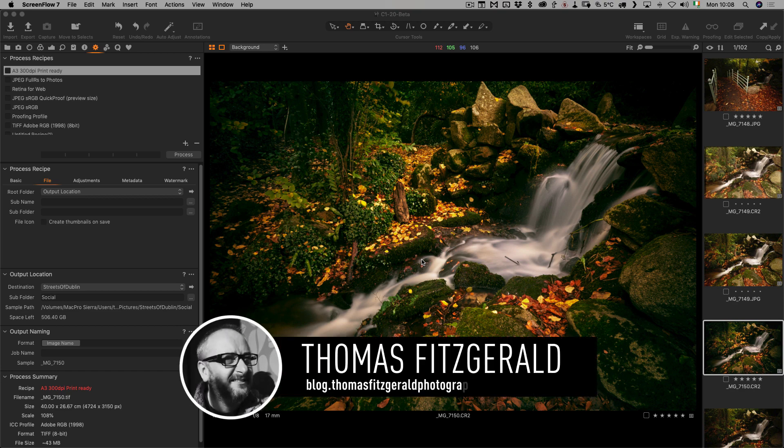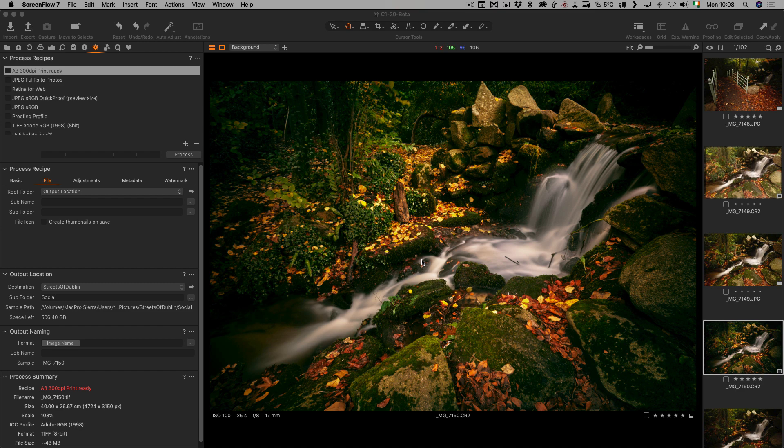Hi everybody, it's Thomas here from Thomas Fitzgerald Photography and today I am answering a question from a viewer. Somebody wanted to know: is there a way to rate and sort your images in Lightroom and then use Capture One for editing?